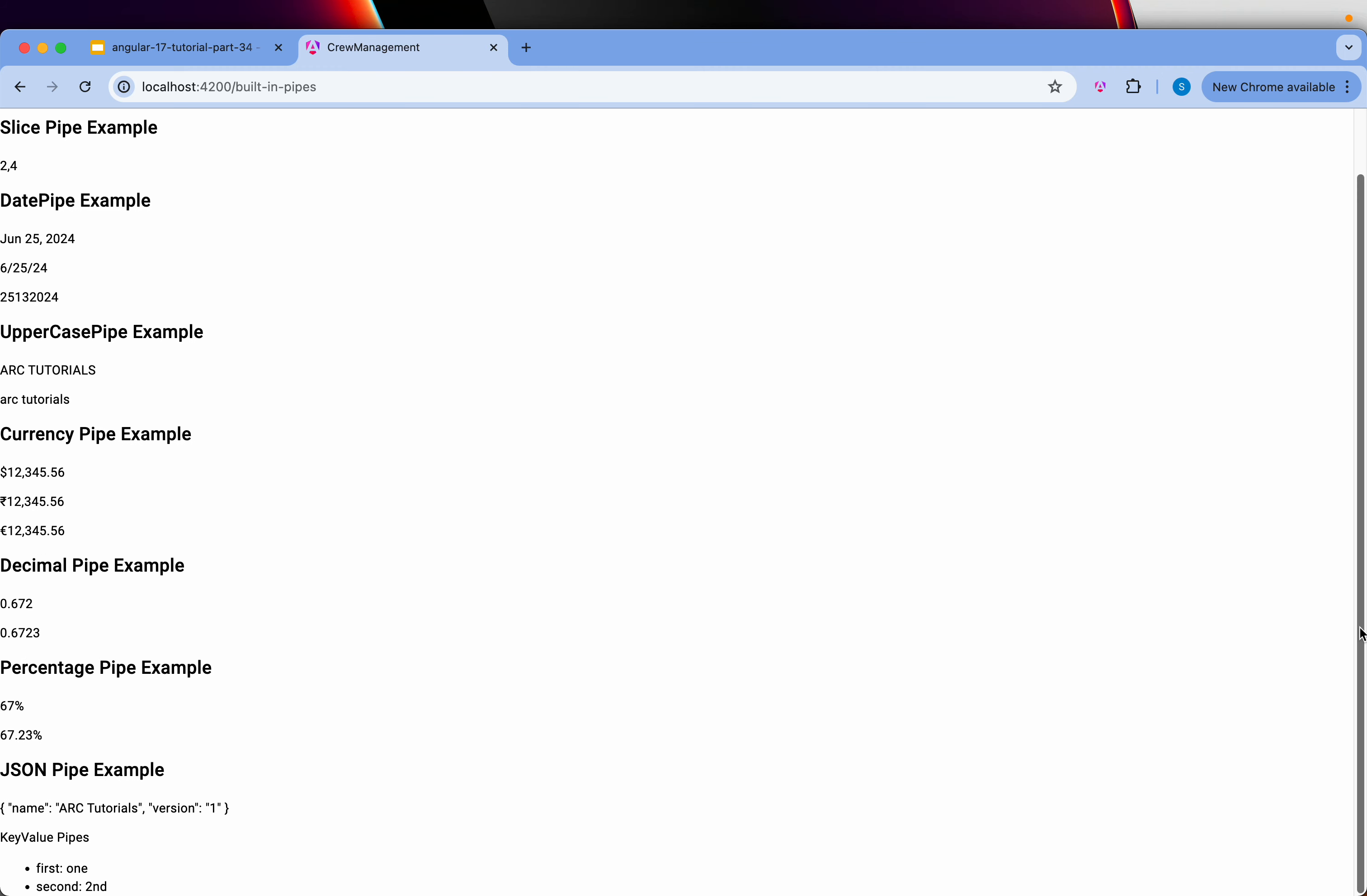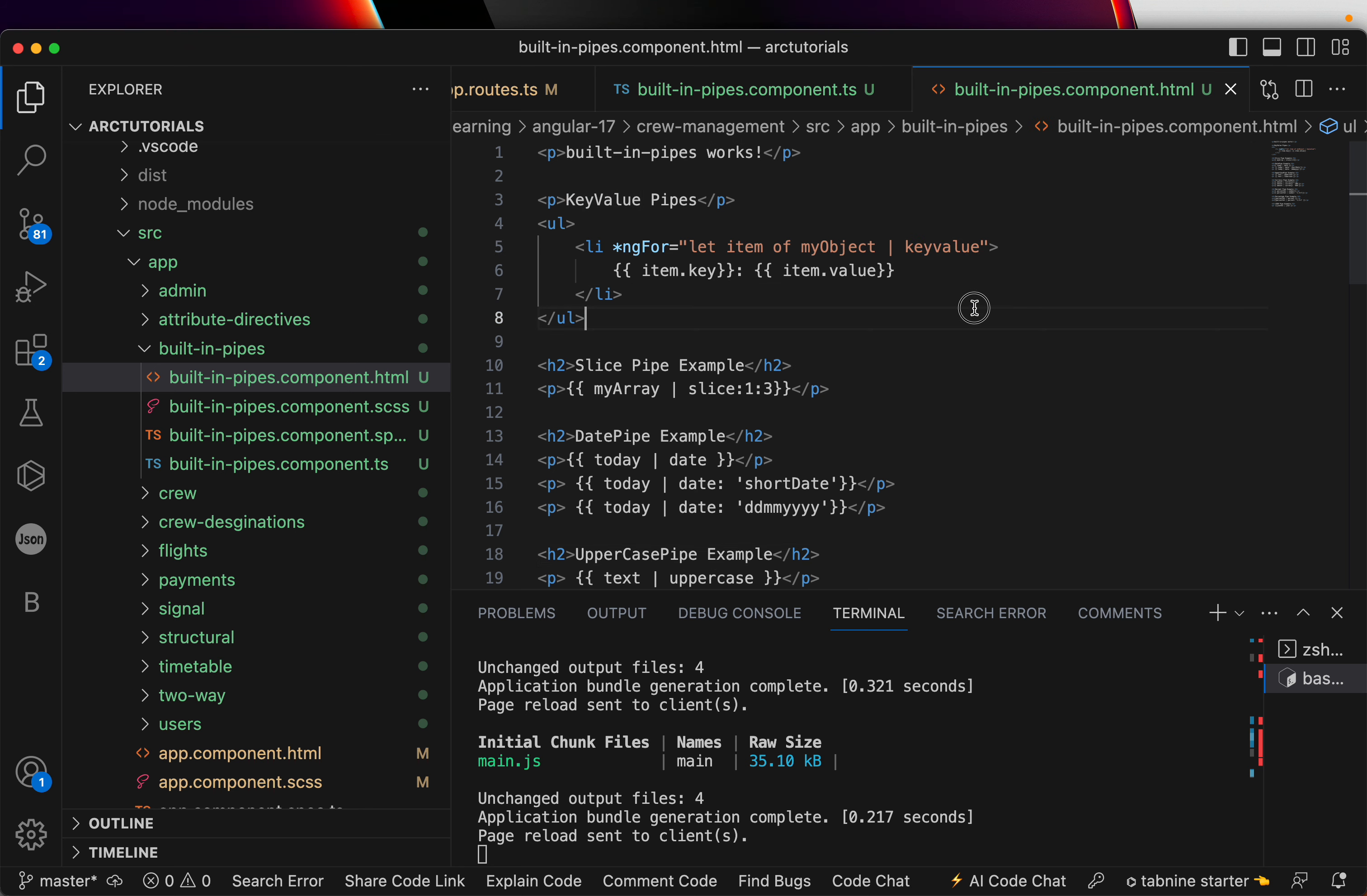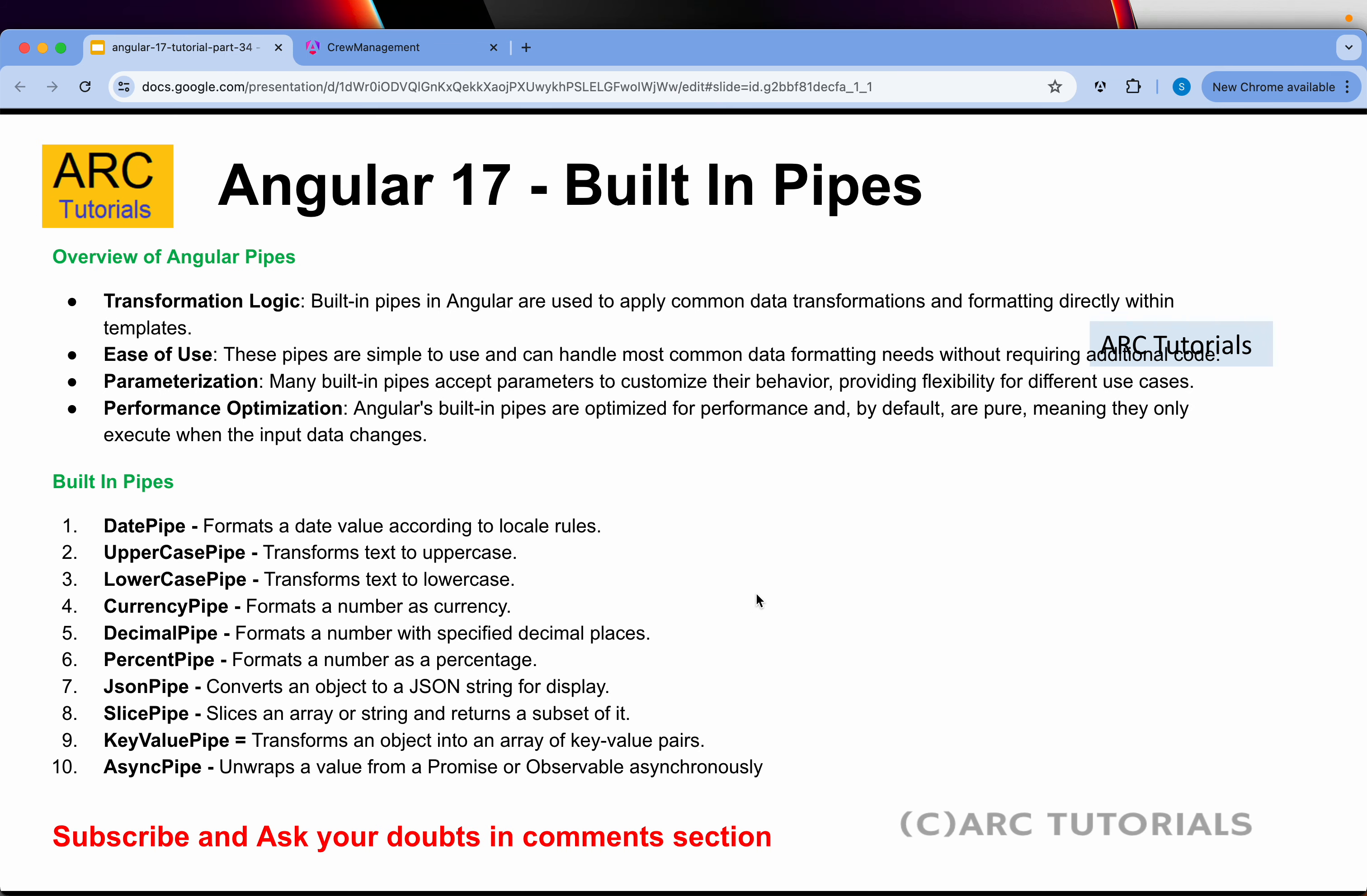Let me bring it to the top. I don't know if you can see it or not. So, again, I'm moving it to the top just so that you can easily see it. You can see here key value pipes first one second second. Basically, you are doing a key value using the key value pipe. These are all the different inbuilt pipes. You have key value, you have slice, date, uppercase, lowercase, currency, decimal, percentage, json.